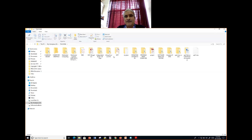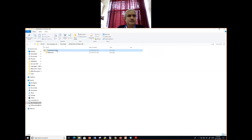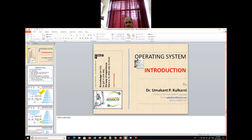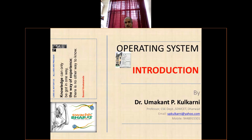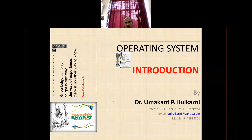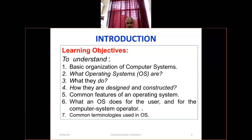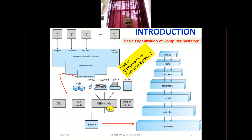I have asked you to go through the evolution of the Unix operating system. I have uploaded a small PDF on the evolution of Unix in Google Classroom — please go through that. So far we have covered: basic organization of computer systems, what operating systems are and what they do, how they are designed and constructed, common features of an OS, what an OS does for the user and the computer system operator, and common terminology used in operating systems.